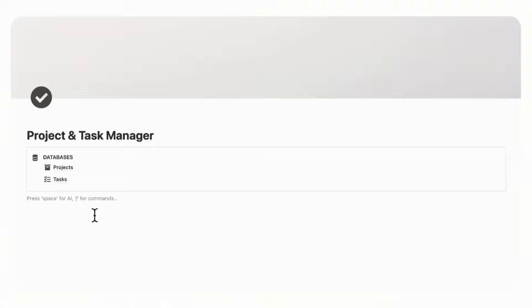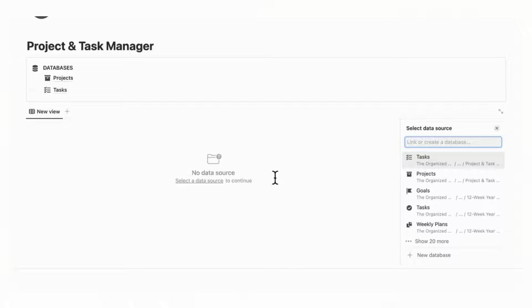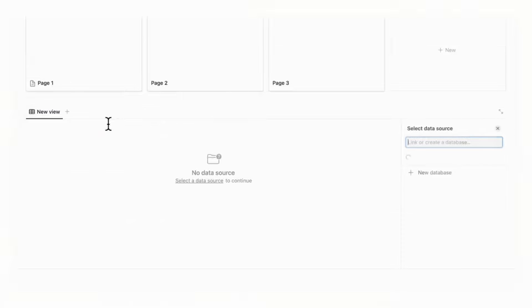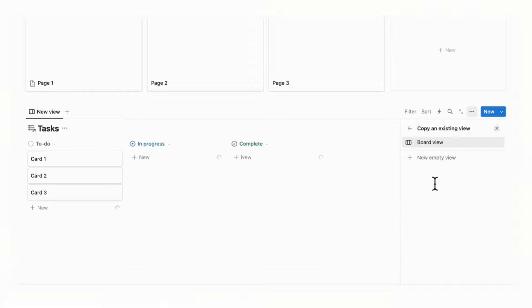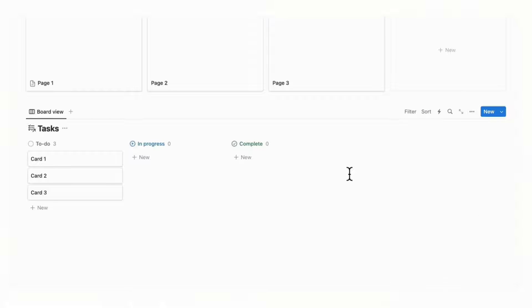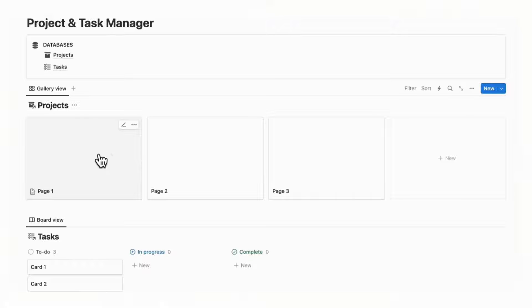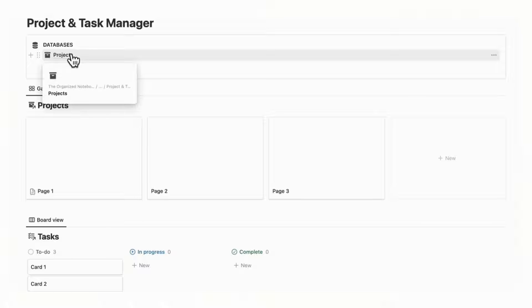The next step is to add a linked view of our Projects. To make a linked view, type slash linked view of database, then choose the correct database — in this case Projects. Underneath Projects, we'll show the Tasks, so type slash linked view of database again and select Tasks. Make sure to select the correct database for each linked view. Basically, a linked view shows you the view of the original database, so whatever changes you make here are also reflected in the actual database stored in the callout box.